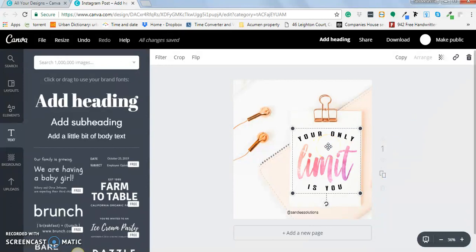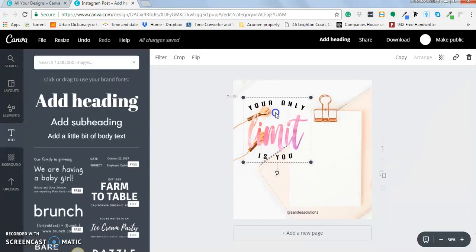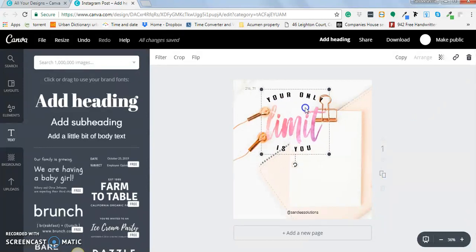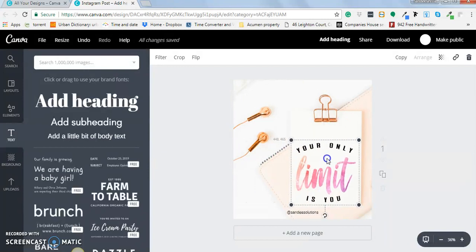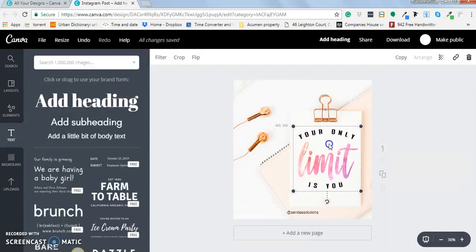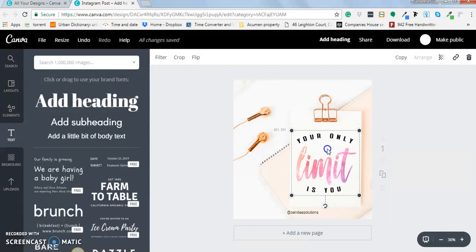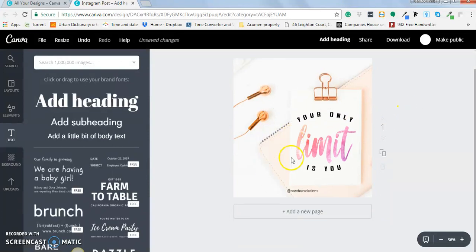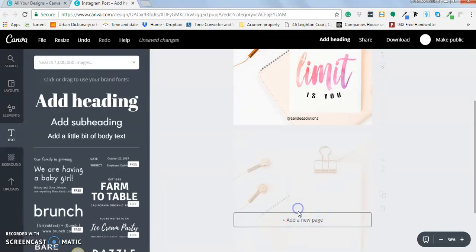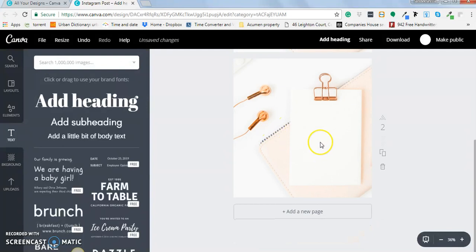So I can just move it anywhere I want, like place it here, here, here, depends on the background image that I'll be using. So I'm just going to put it back.